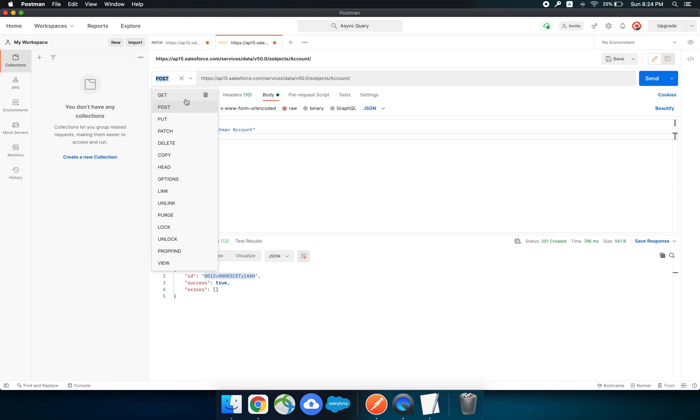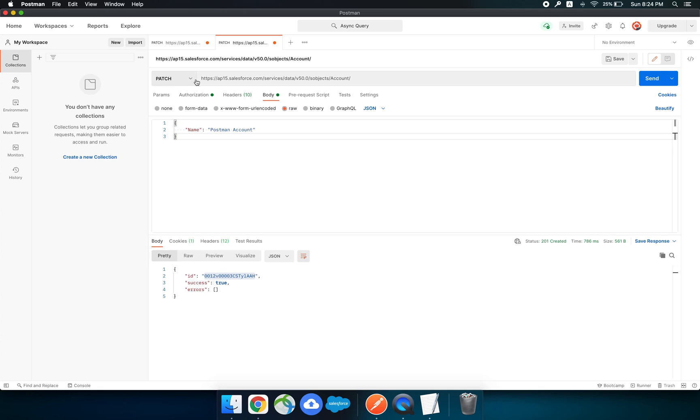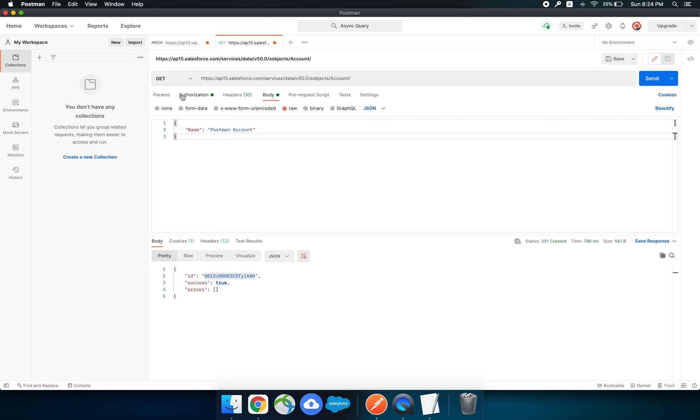If you want to update a record you can use the PATCH method, or if you want to get information you can use the GET method and do it necessary. That's all from my side today. Thanks everyone.